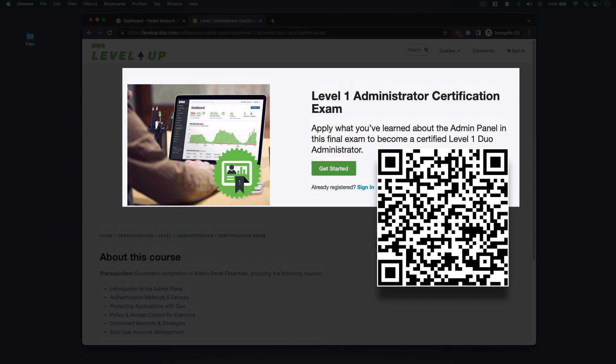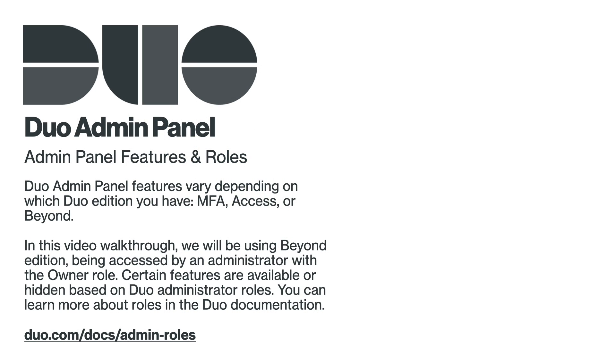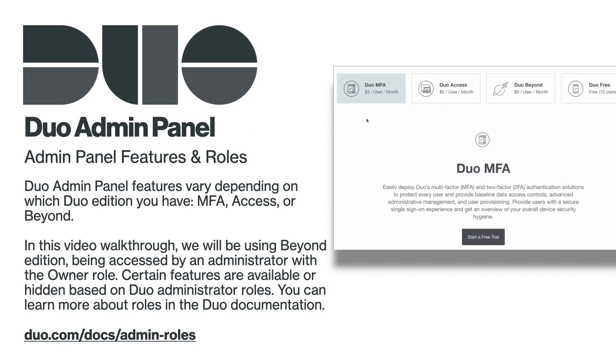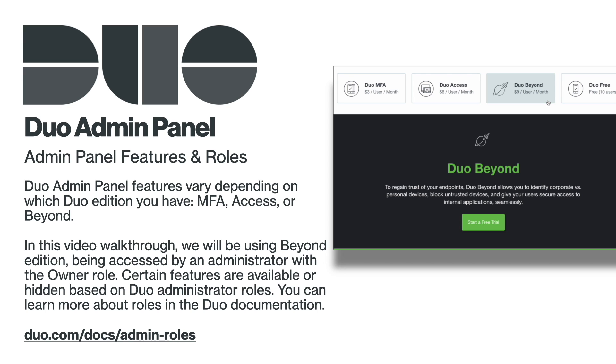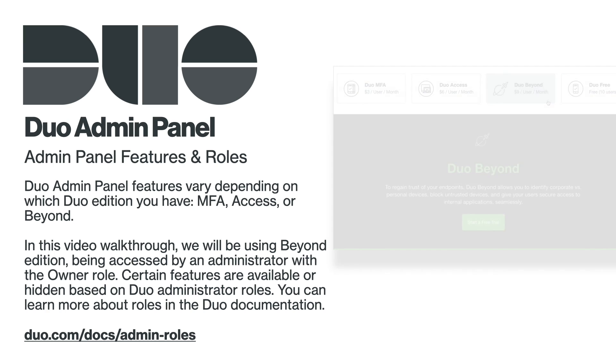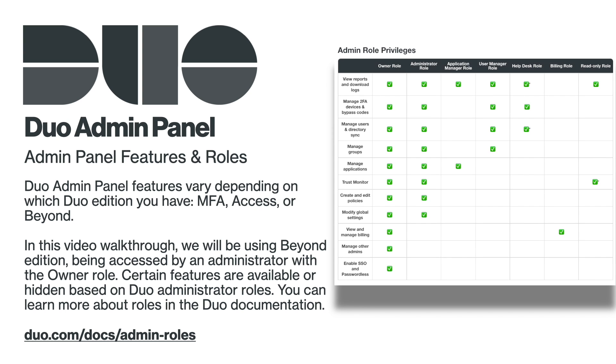Duo Admin Panel features vary depending on which Duo Edition you have: MFA, Access, or Beyond. In this video walkthrough, we'll be using the Beyond Edition, being accessed by an administrator with the owner role. Certain features are available or hidden based on Duo Administrator roles. You can learn more about these roles in the Duo documentation.